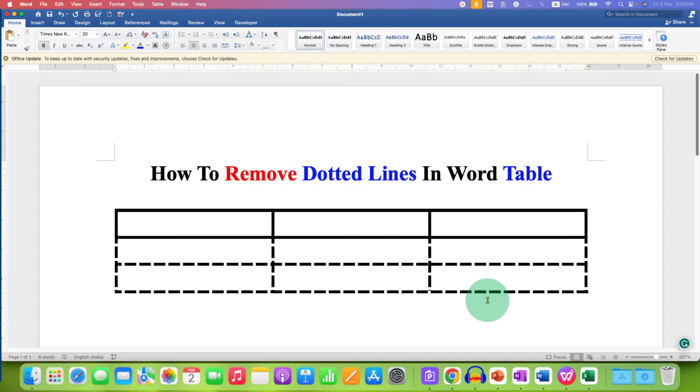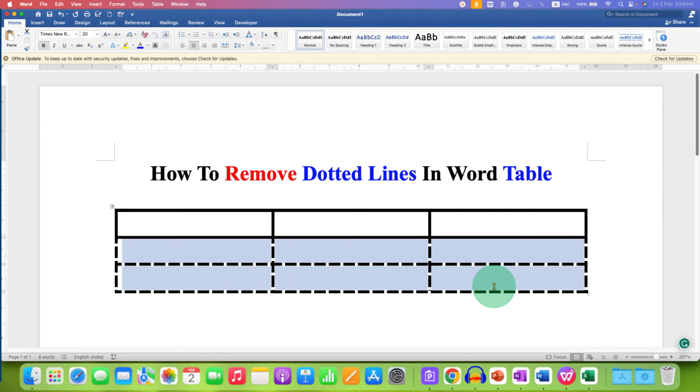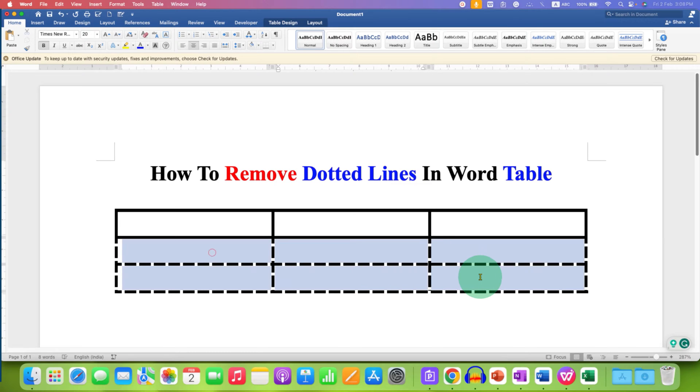In this video you will see how to remove dotted lines in Word table. If you have dotted lines in the Word table, it's very easy to remove them.